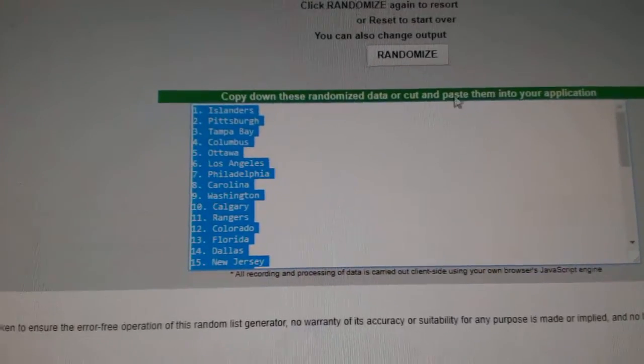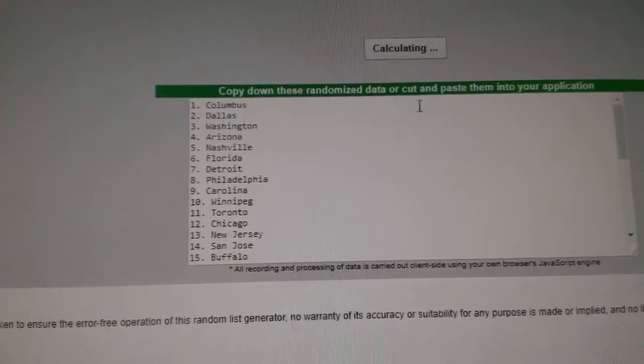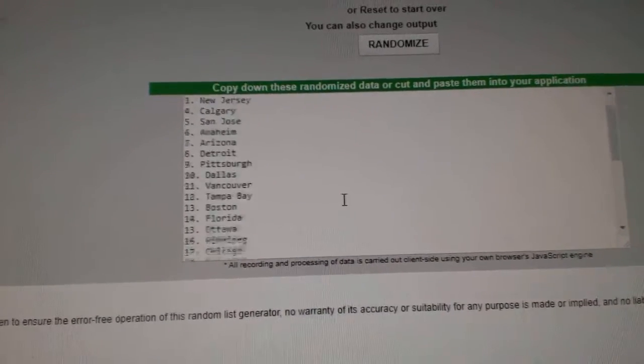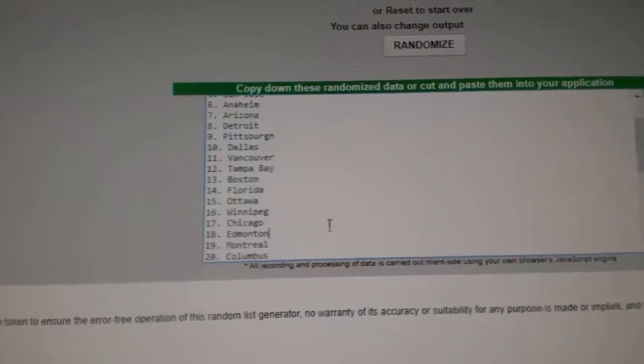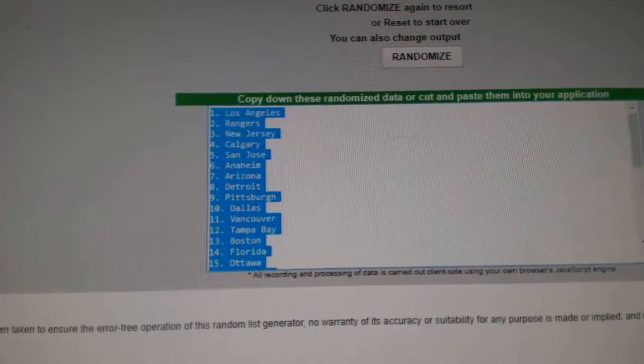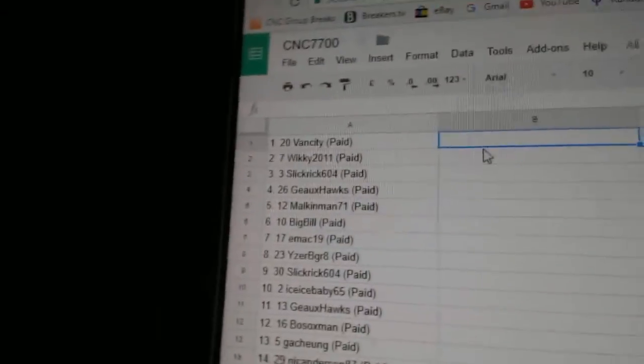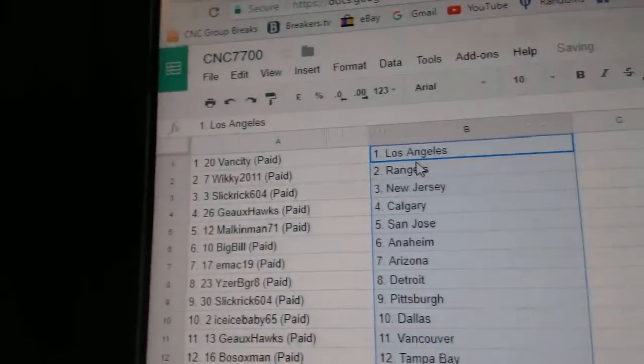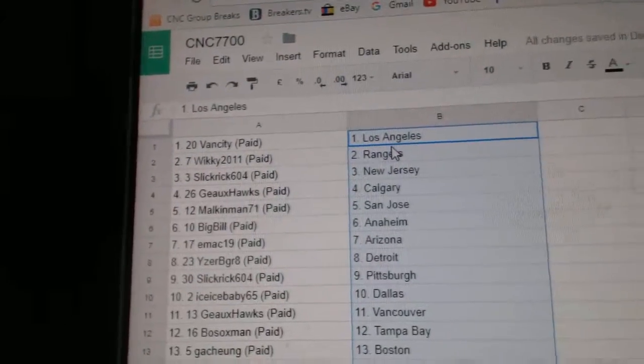And the teams, one, two, three, copy, paste. Van City has LA.